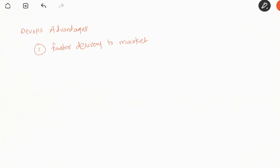The second advantage that we get is reduction in errors. Obviously, when someone is doing it manually versus automating it, when we have a system working, there would be much less chance of errors. But if a human is working, we might get some errors.